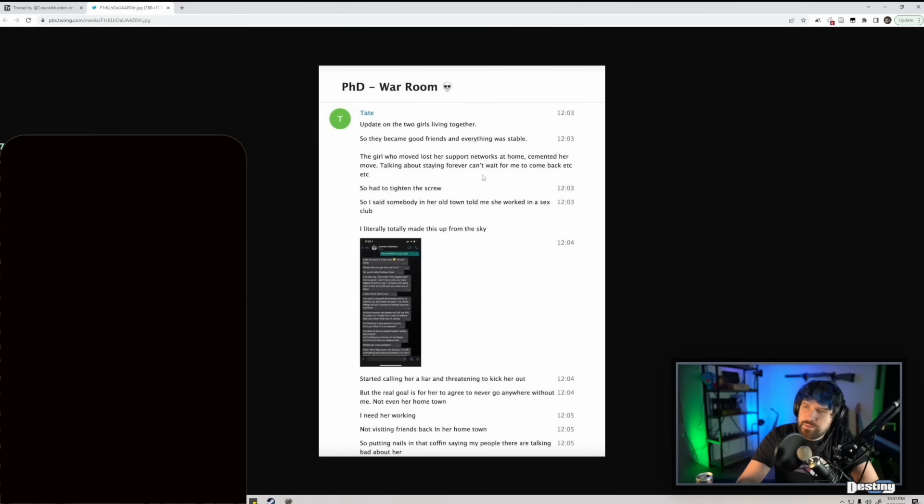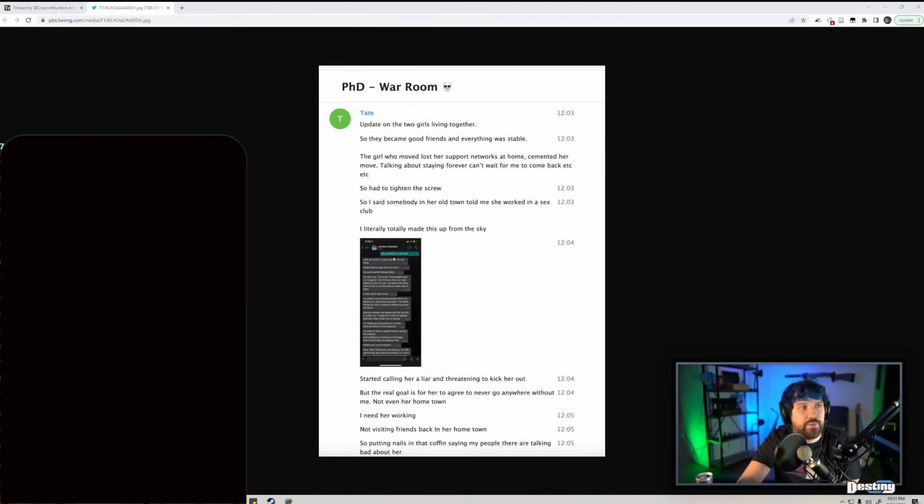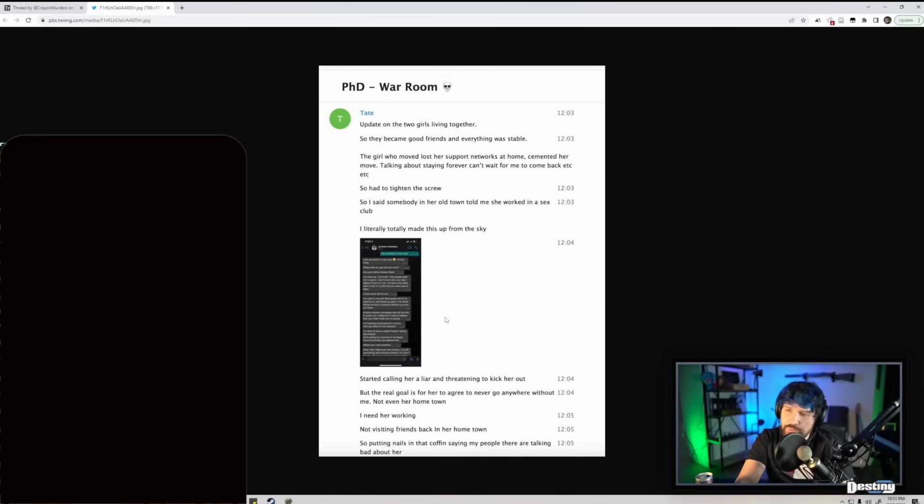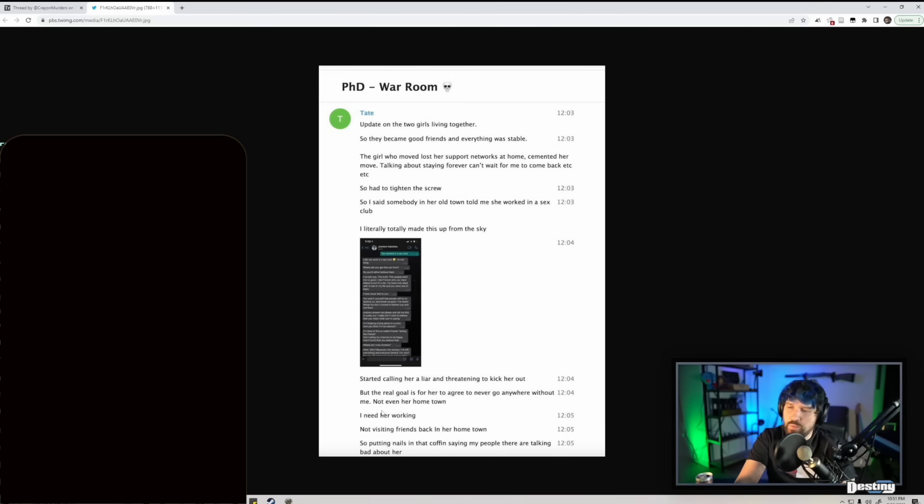So I had to tighten the screw. I said somebody in our old town told me she worked in a sex club. I literally made this up from the sky - that would be deception by the way. Started calling her a liar and threatening to kick her out, but the real goal is for her to agree to never go anywhere without me, not even her hometown.